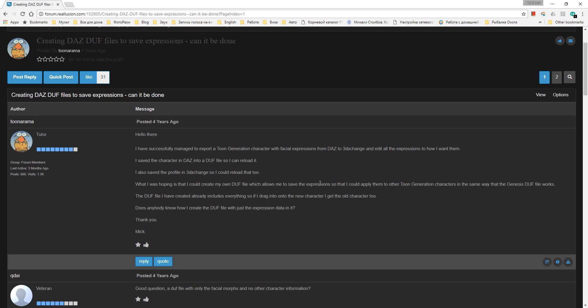The program menu is changing. I'll show you the current version of programs: Daz Studio 4.8, 3D Exchange 7.0 Pipeline.